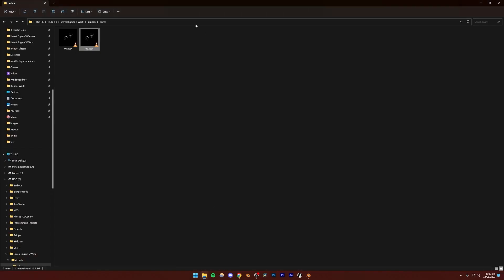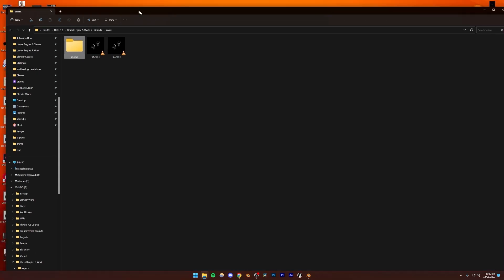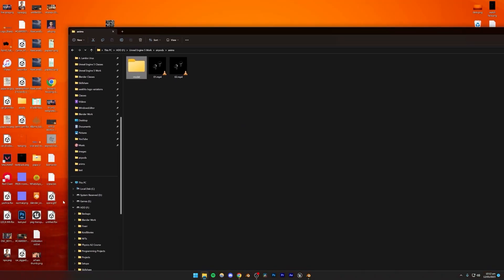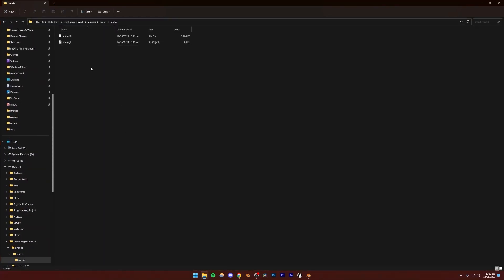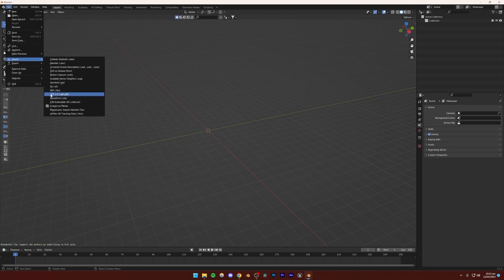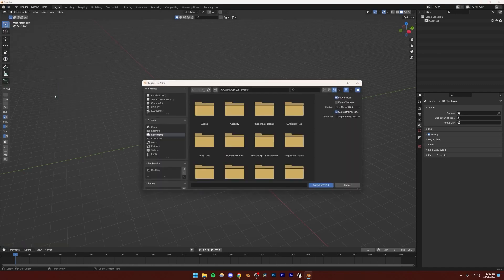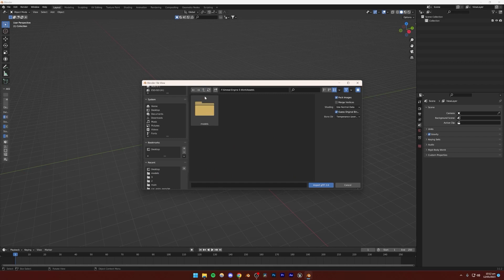Let me just open my folder and right-click to create a new folder. Now we can go ahead and open this inside of Blender 3D. I'm going to open Blender, go to File, Import, and then click GLTF 2.0. Then you can just browse to wherever you have that saved. Mine was somewhere here - AirPods, model, and right here: scene.gltf. Just import.